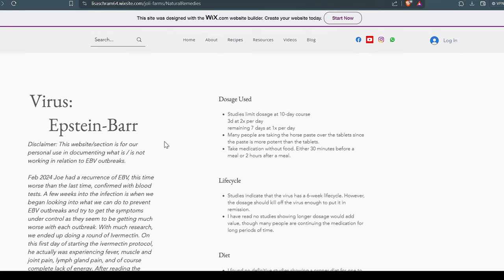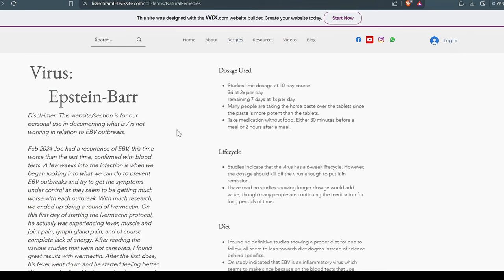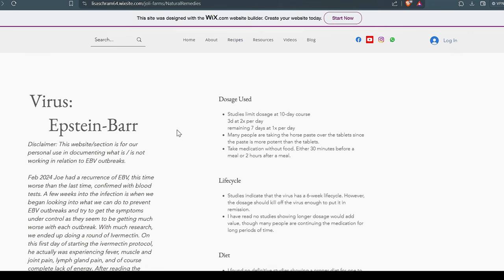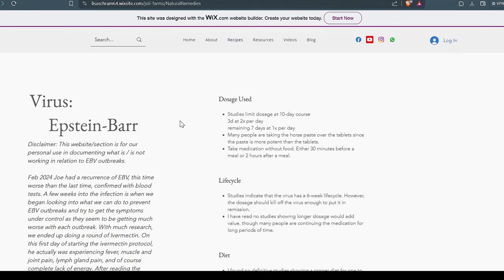Now, many of you know that I have Epstein-Barr virus. That's something that you almost can't get rid of. It stays in your body forever. I had another outbreak recently of it. And doctors won't tell you this, but we have a doctor in Loja that suggested we try ivermectin. So Lisa did a whole bunch of research on it. And we're finding out, guess what? Epstein-Barr can be cured using ivermectin. Now, don't believe me. Go research it yourself.